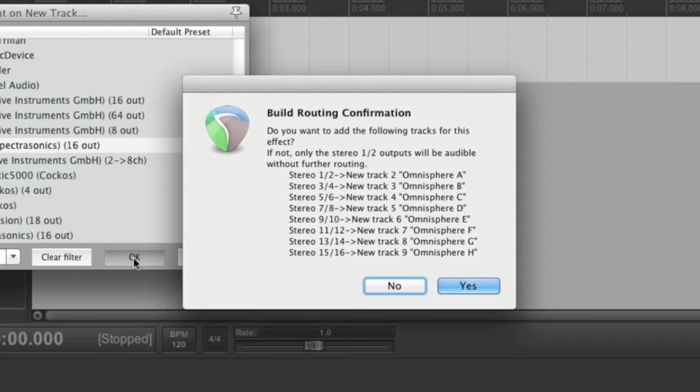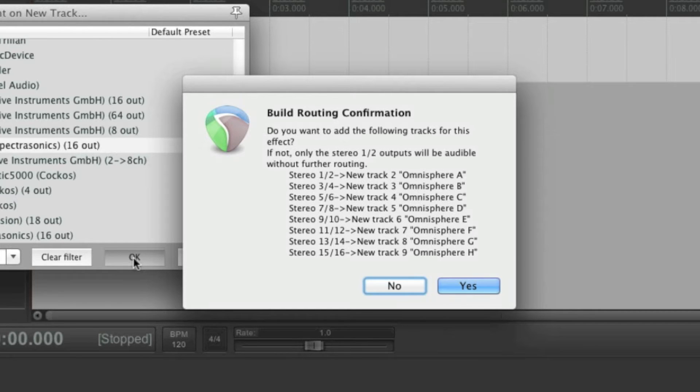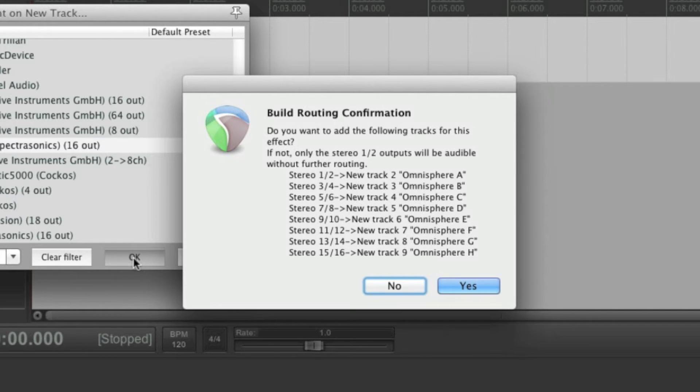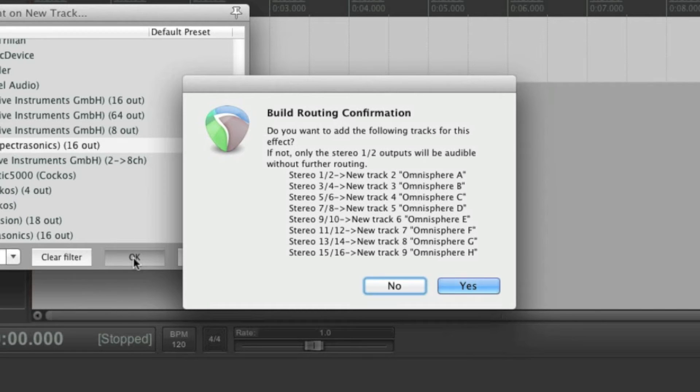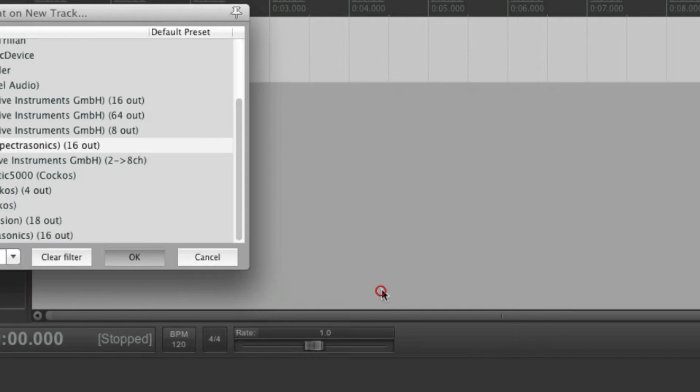Usually you will want to click yes, because this will make it a lot easier to set up a multi-output instance of Omnisphere. But for the purpose of this tutorial, I'm going to do this manually to give you a better understanding of how this routing actually works. So I'm going to go with no.